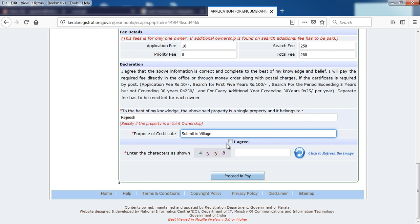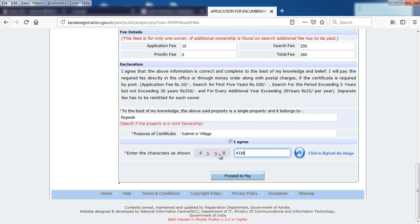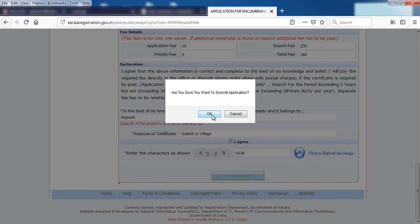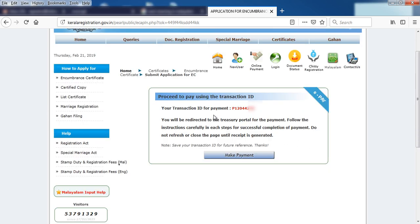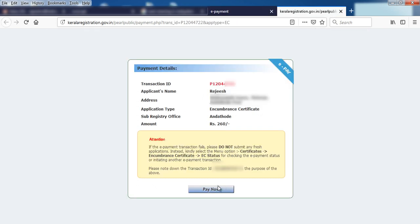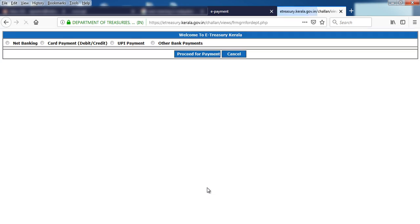This is the captcha type. Select it and select Proceed for Payment. Then select the Translation ID and proceed with Payment.